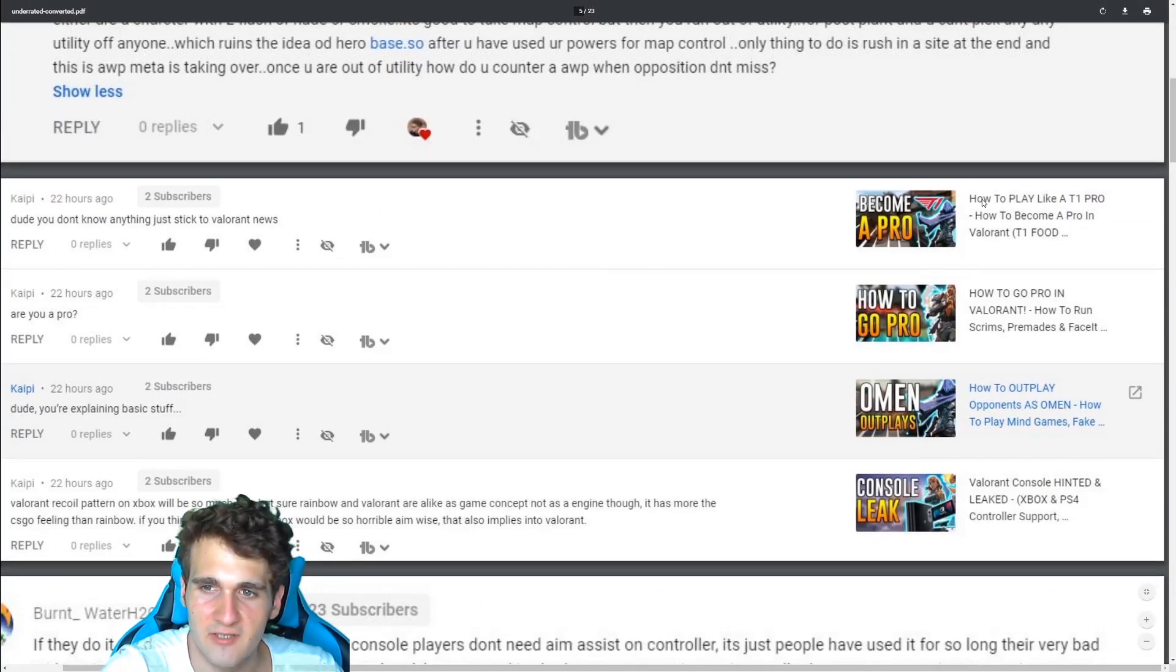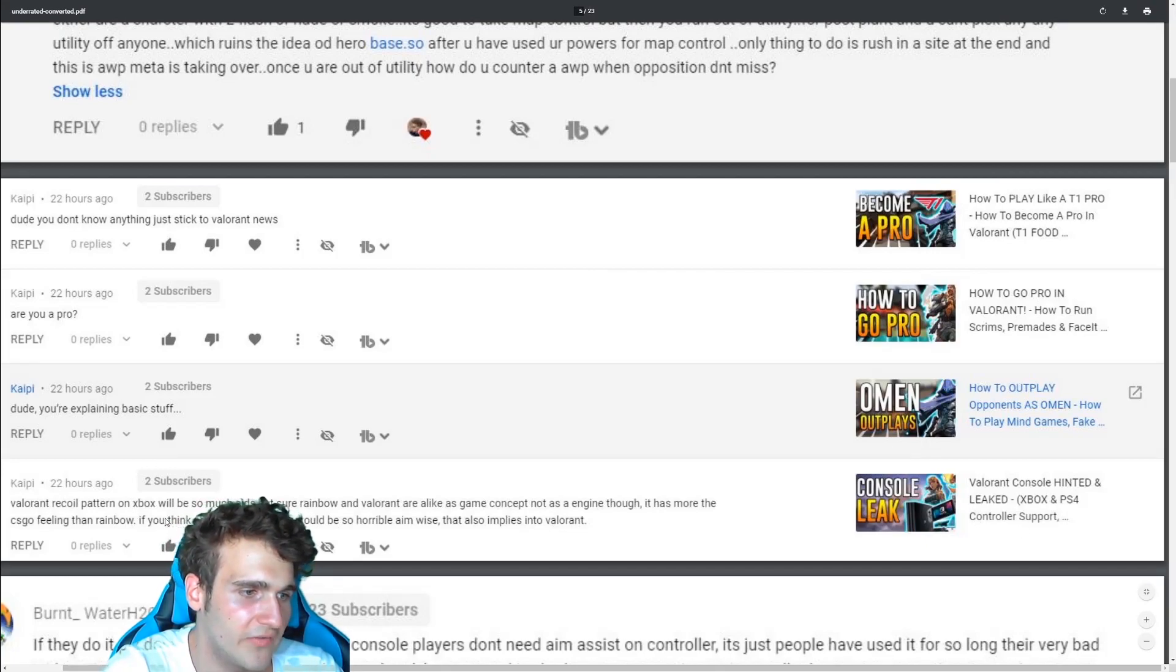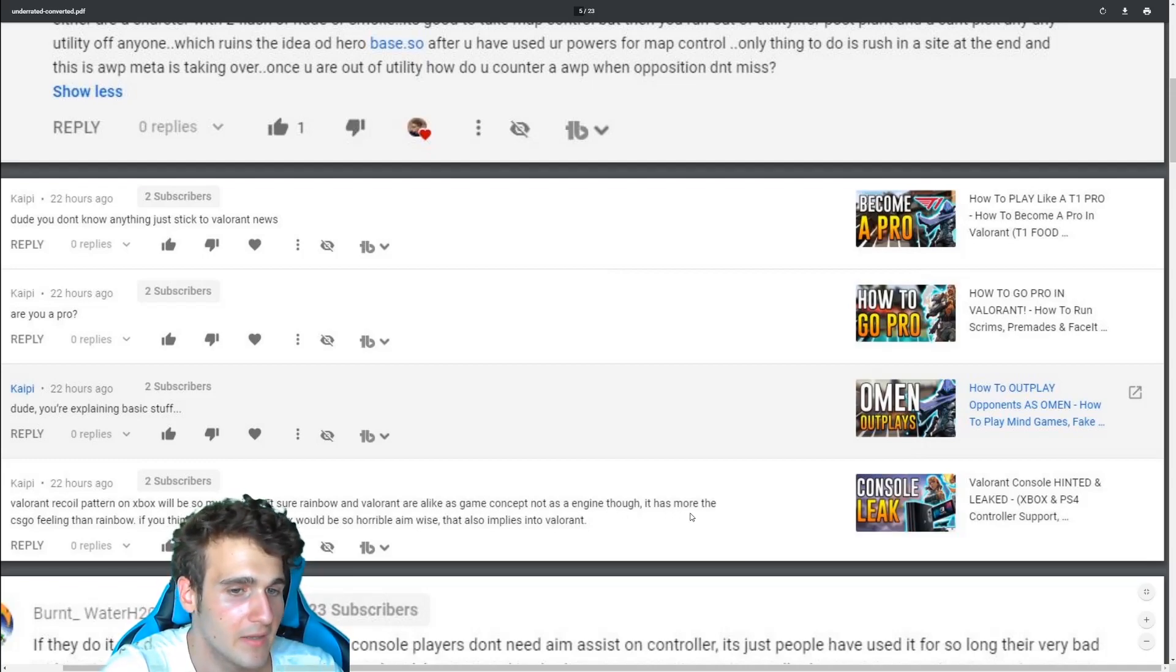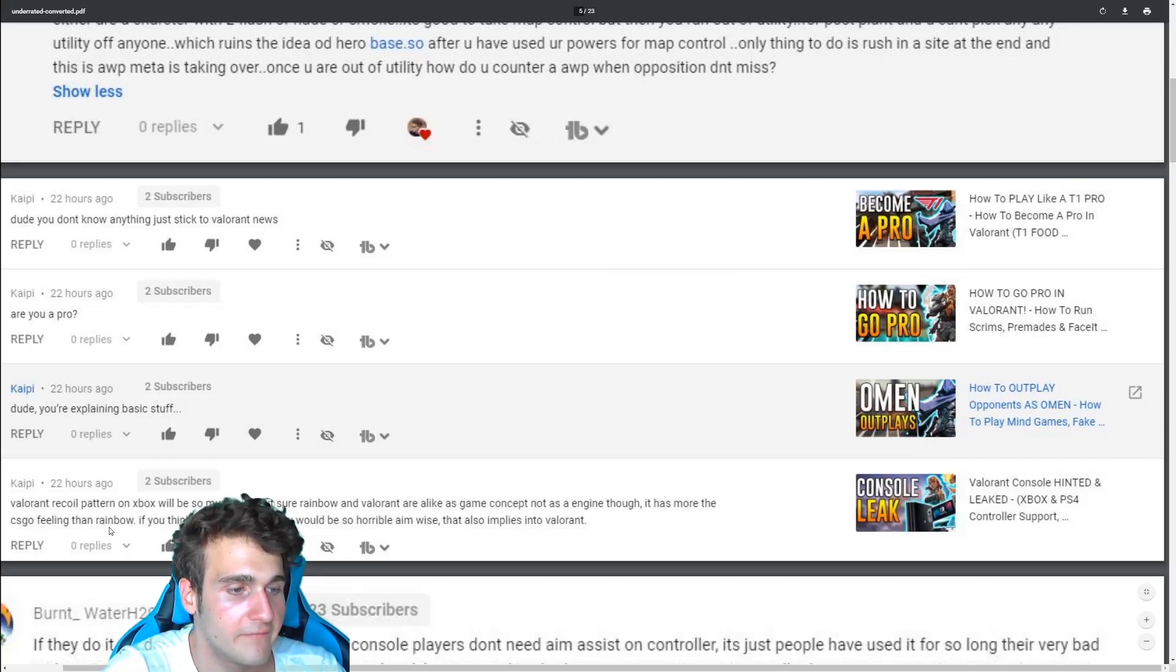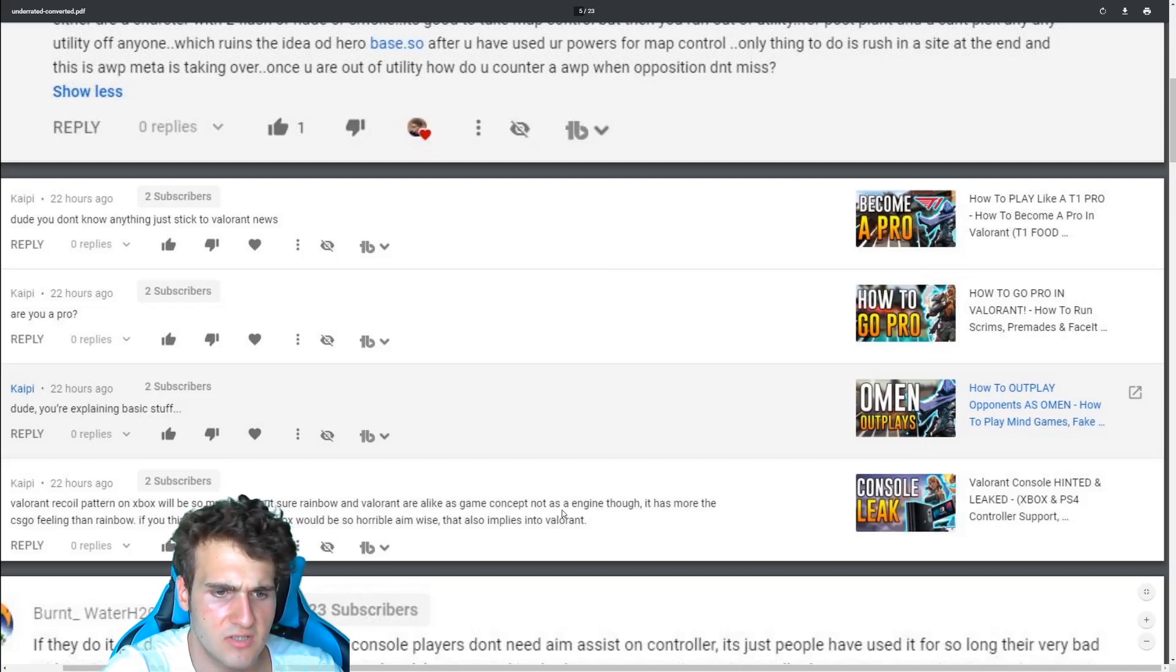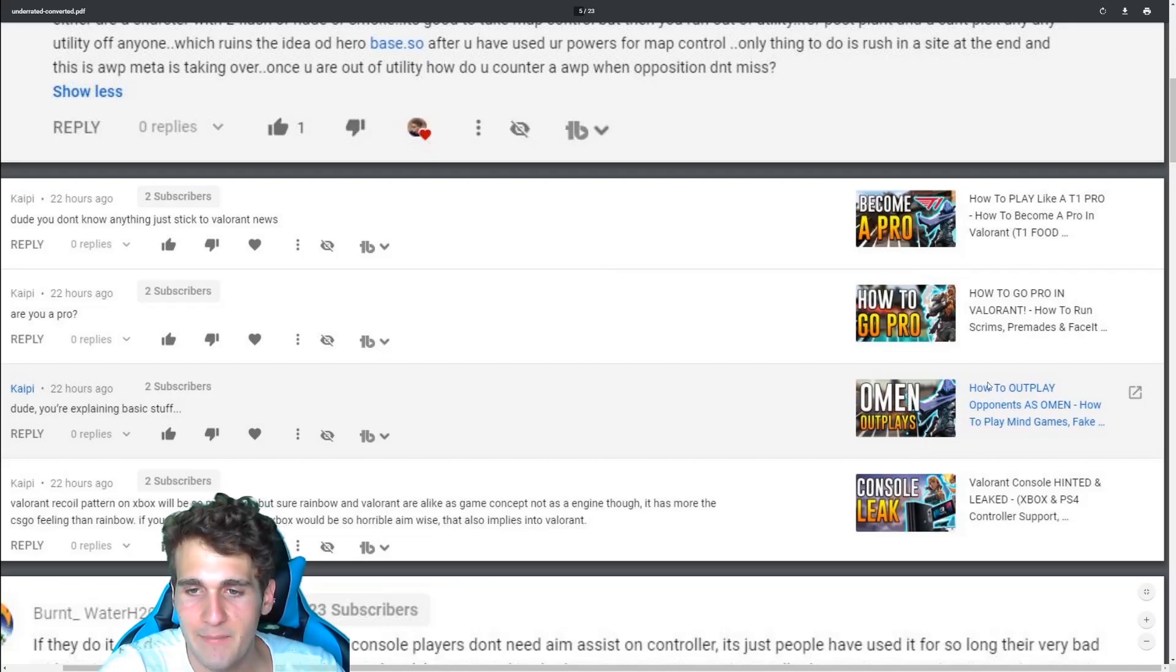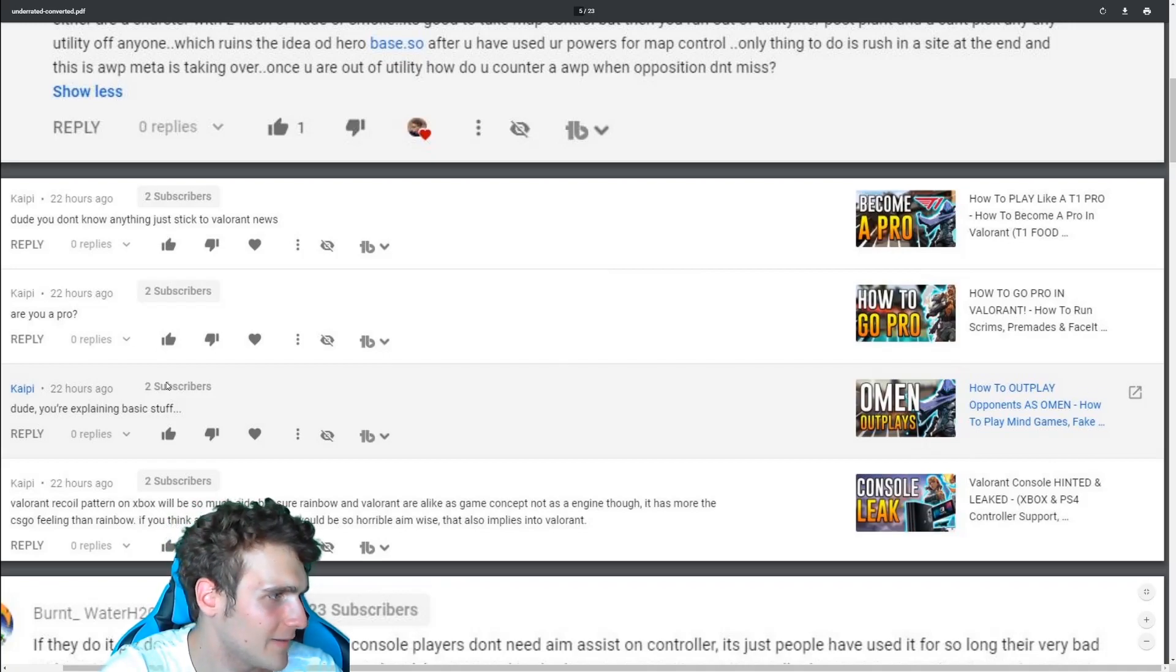This one is one of my favorites. Like, I made a Valorant console video. He posts something really normal. Valorant, three core power, you will be so much AIDS, but sure, rainbow and Valorant are alike as GameStop's content. Not as engine though, has more CSGO feeling than a rainbow. If you think about it, CSGO and Xbox will be horrible. And why is this also implies in Valorant? So Valorant console and the release date are huge controversies. And then I make an omen outplays, which is like a beginner tutorial. Dude, you're explaining basic stuff.